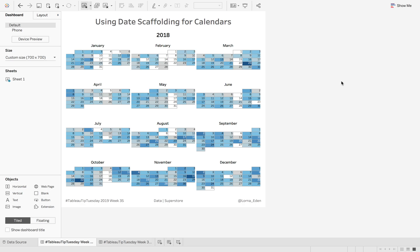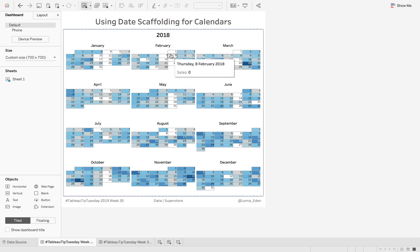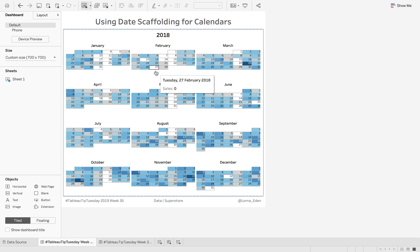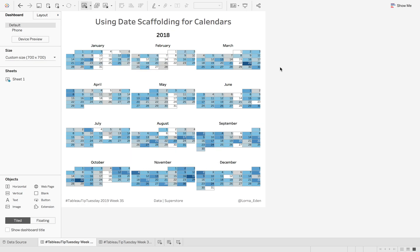So we're going to be using date scaffolding for calendars. As you can see here we've got white boxes where we have had zero sales which means there has been no records in that data. So why do we do this? I'm going to show you how to build this first and then show you why you need to do your date scaffolding.